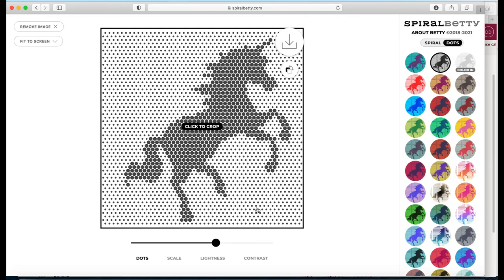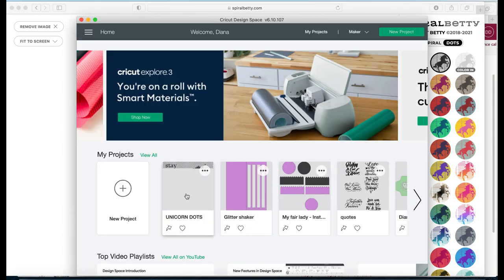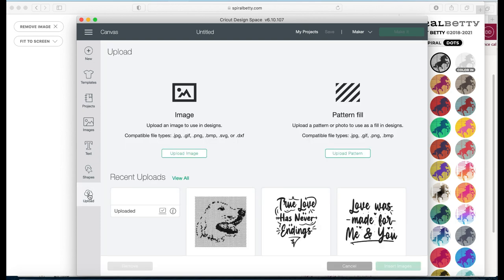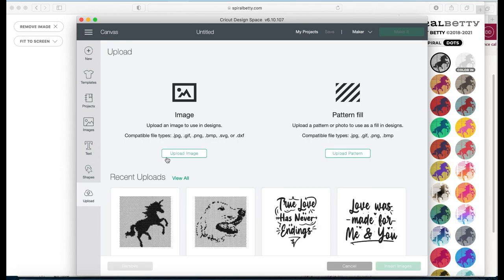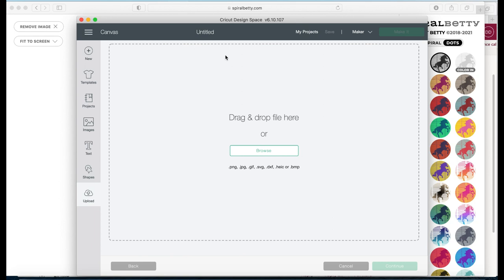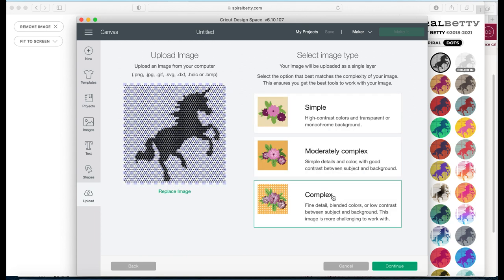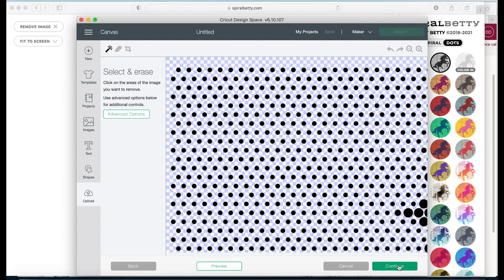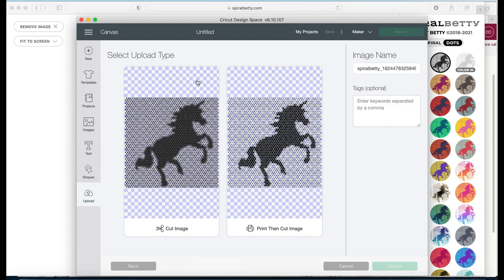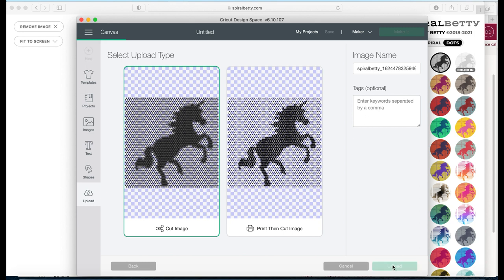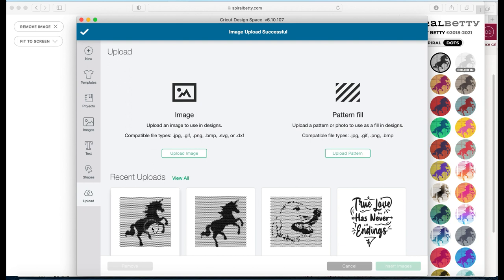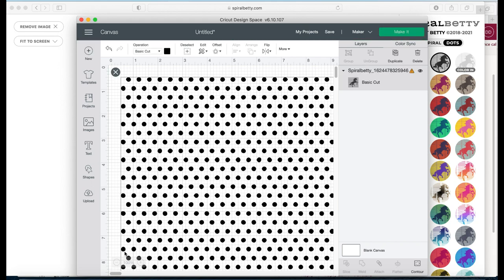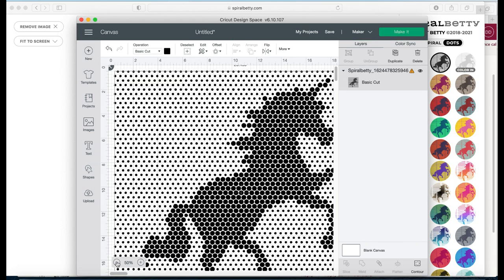So now we're pretty much done with this part of it. I already have it here, but I will show you the process. If I click on new project and then I'm going to upload and I'll upload the image that I just created. And there it is. We're just going to hit complex, simple. It doesn't matter. The background is already clear. There's nothing that you need to do to it. So if you see this type of background, it's already transparent and there's nothing that you need to do. So we're going to click continue and it's a cut image. I am not printing and then cutting the image. I'm just going to cut it. So I'll upload.